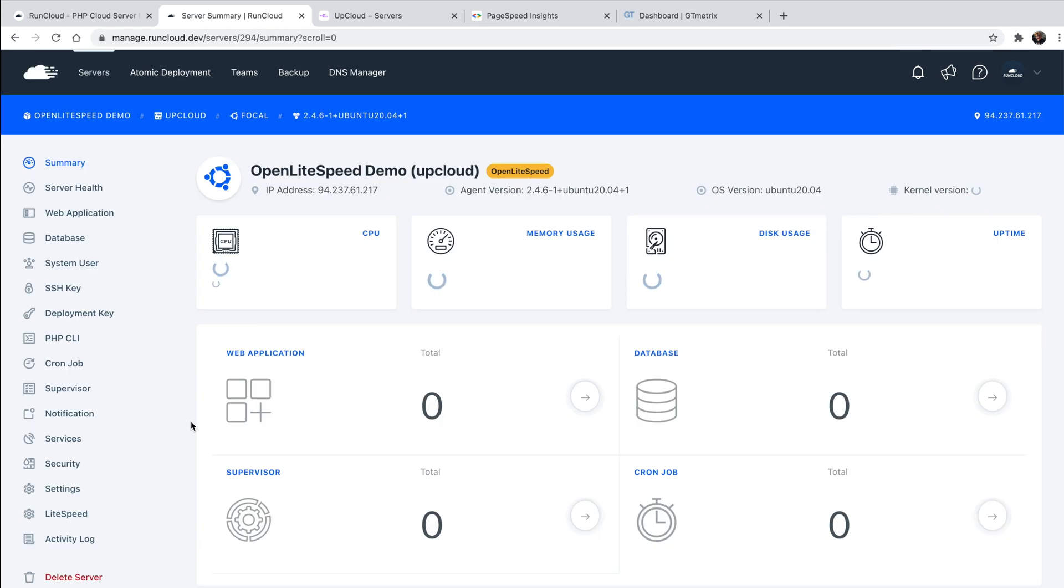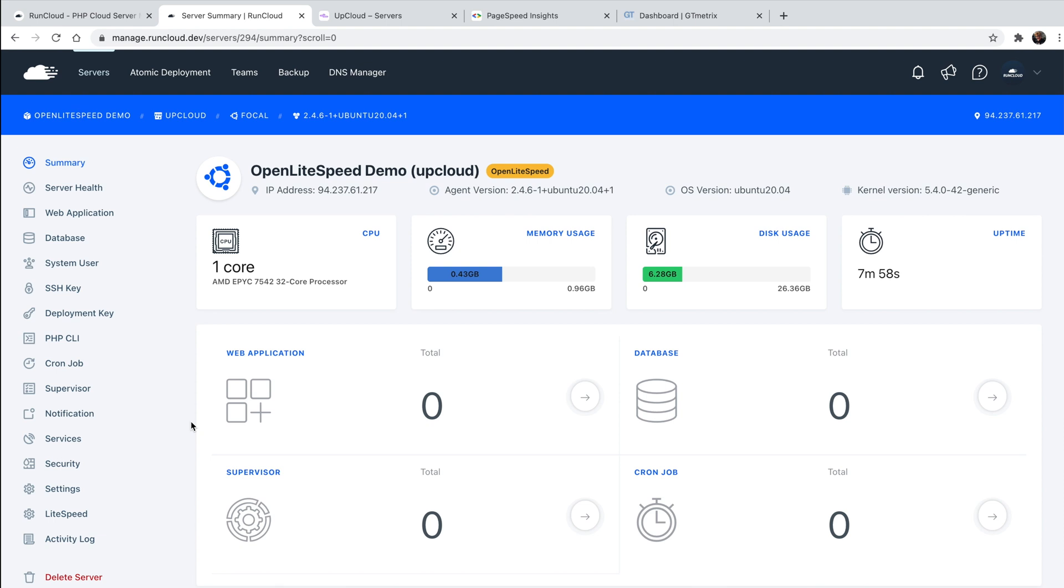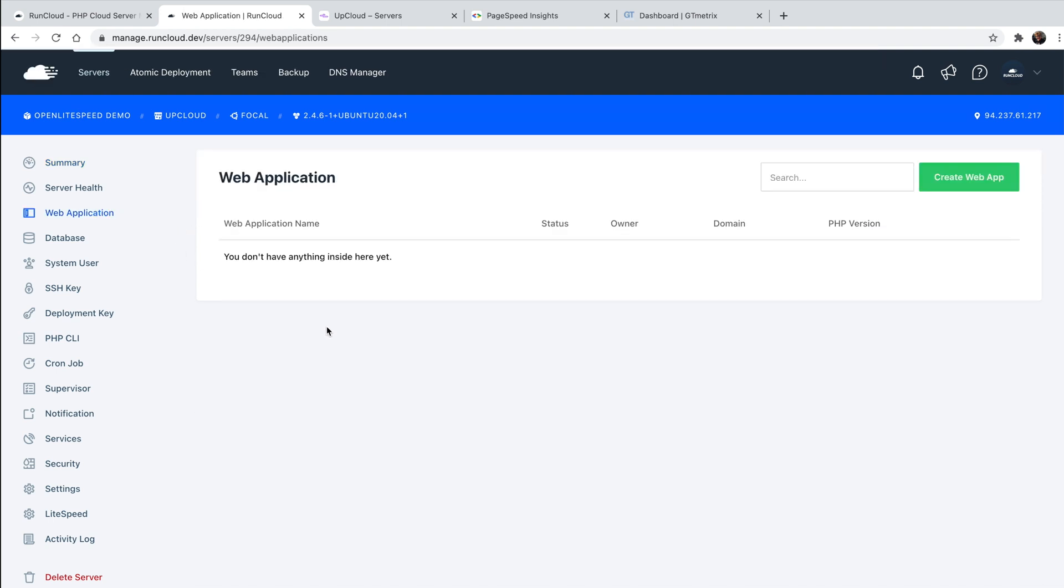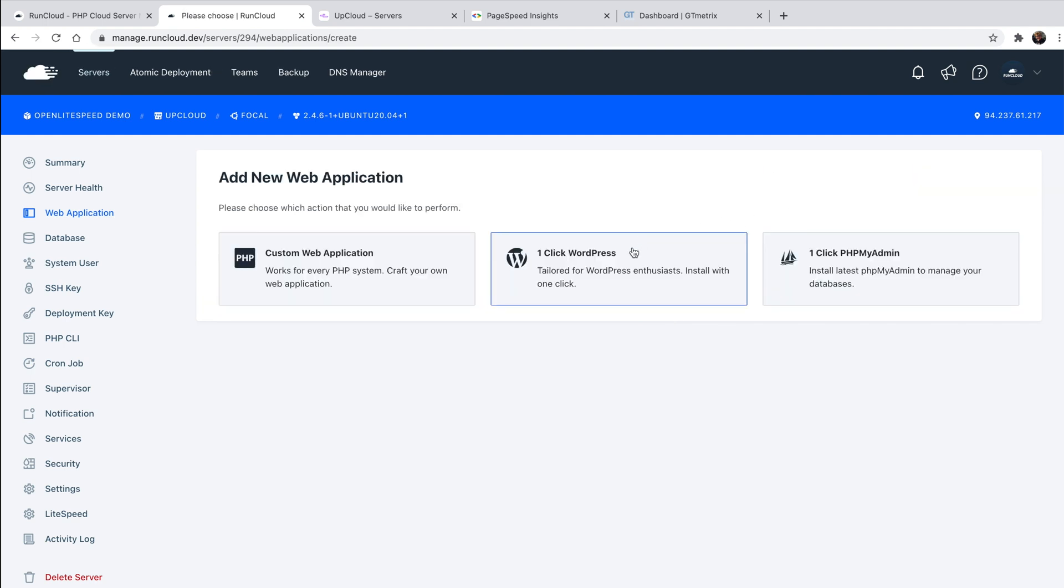Let's go ahead and deploy a WordPress website on our brand new server. Simply navigate to web applications in the menu here, click create a new web application, and then select our easy one-click WordPress installation.